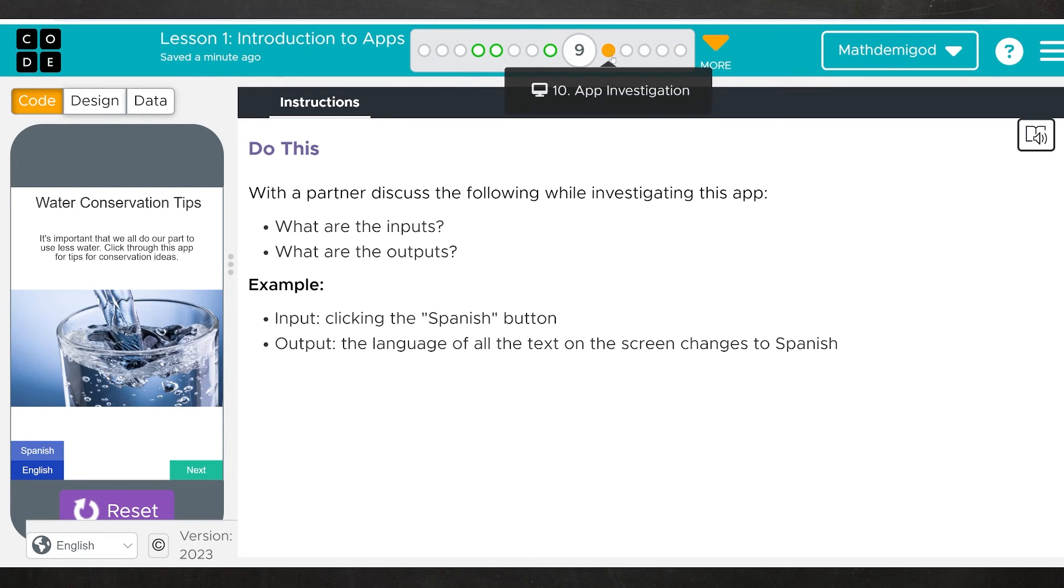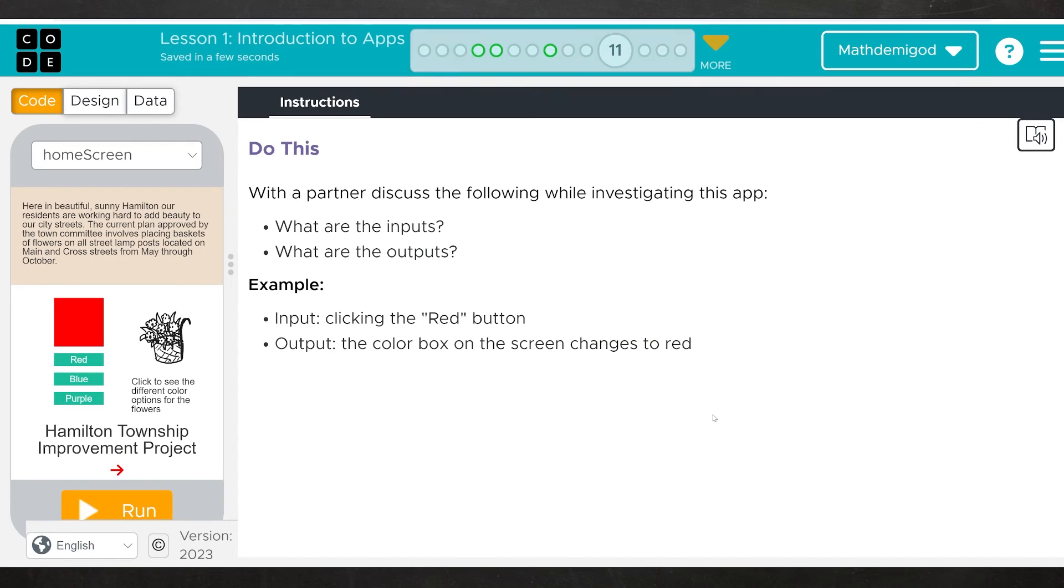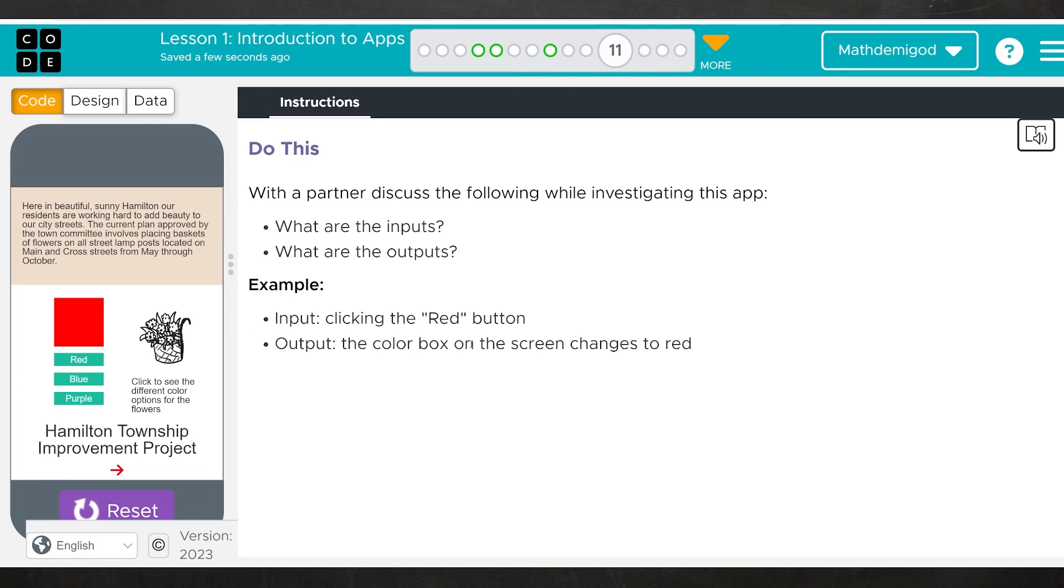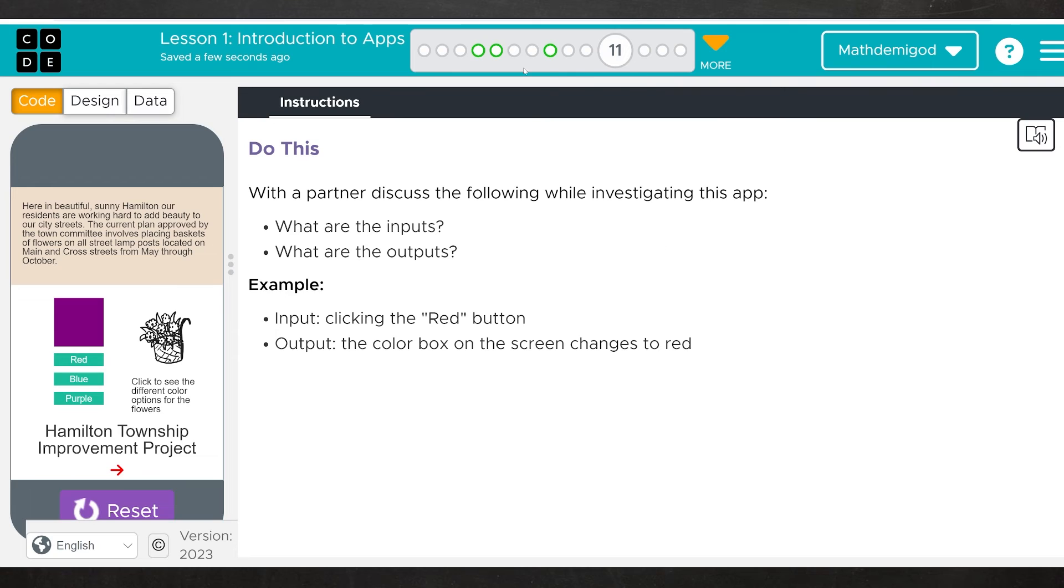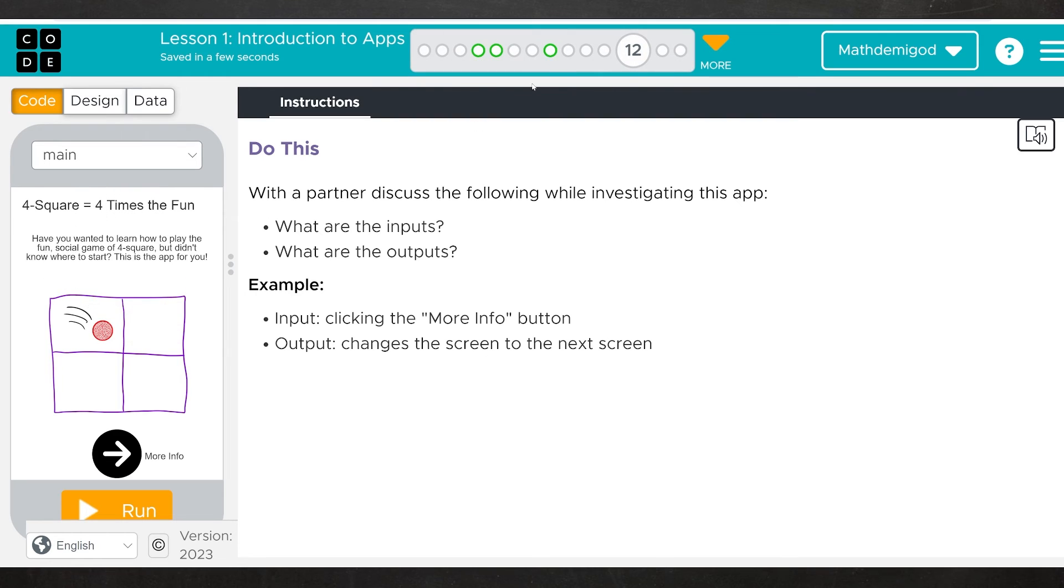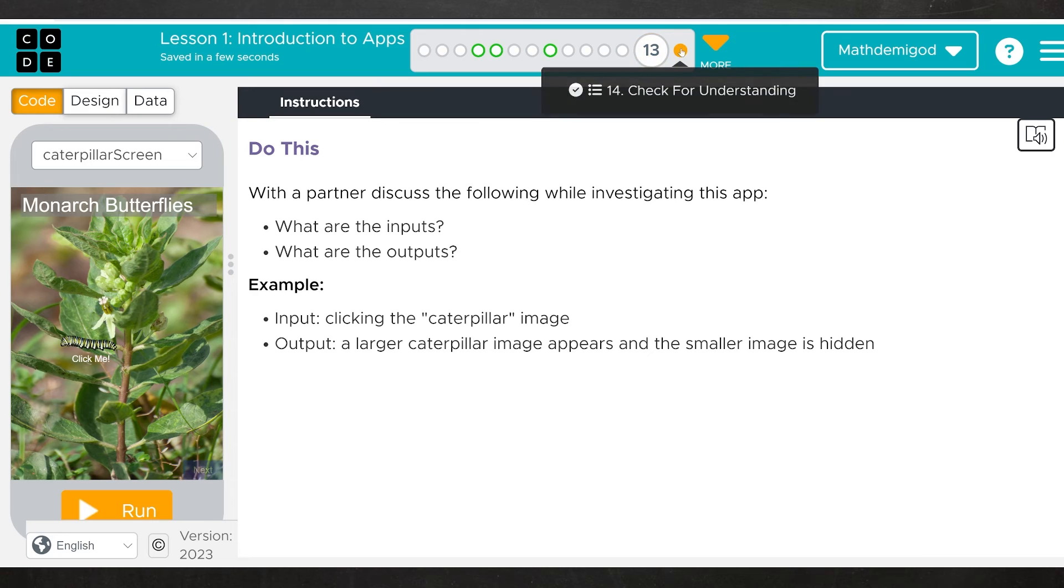That's going to go for the bird quiz. That's going to go for the improvement project. Let's do an example here. One of the inputs is clicking the red button and the output is the color box on the screen changes to red. So you can get two more input output pairs just by replacing the word red with blue. When you click the blue button, the square turns blue. When you click the purple button, the square turns purple. Same deal with the four square. Same deal with the butterflies.